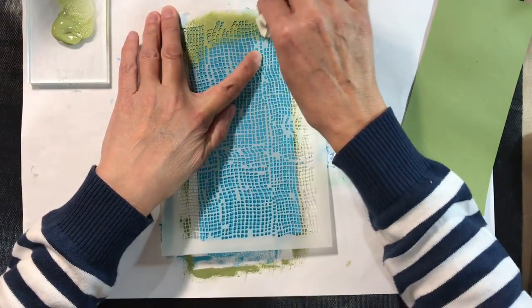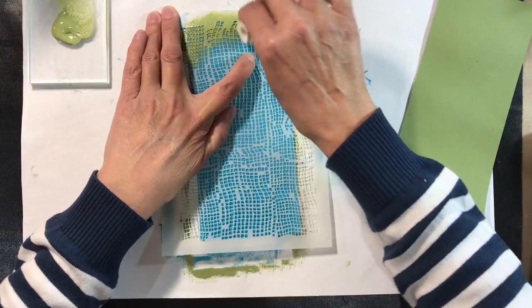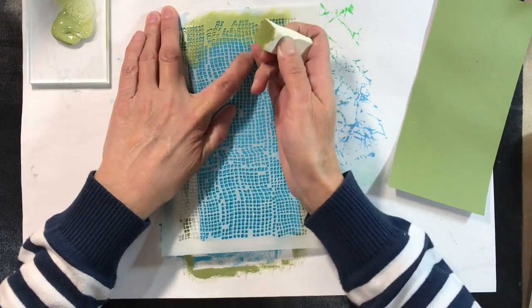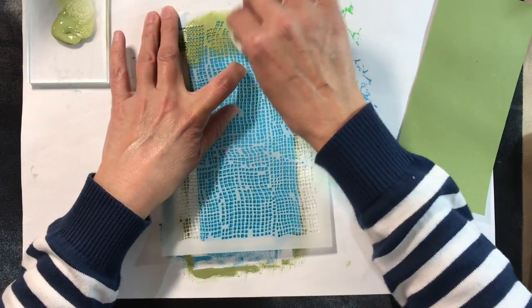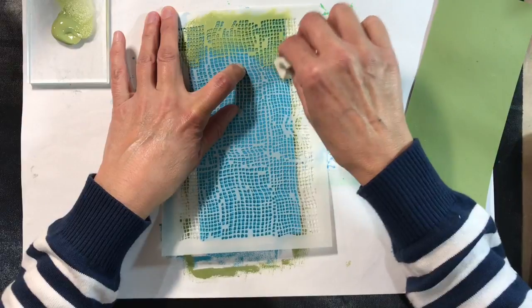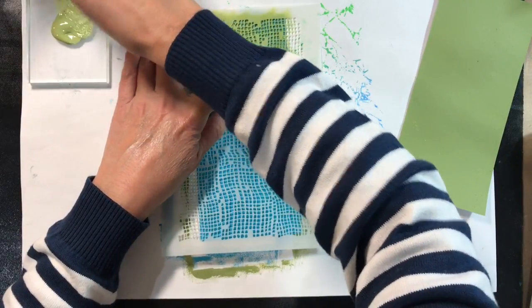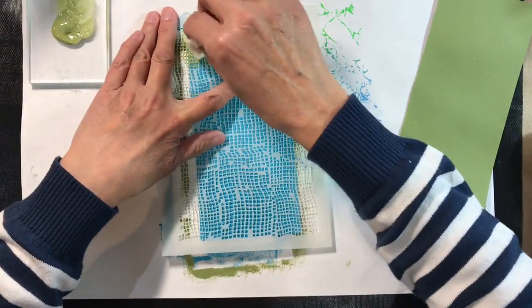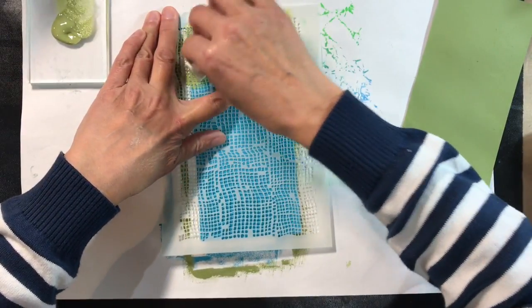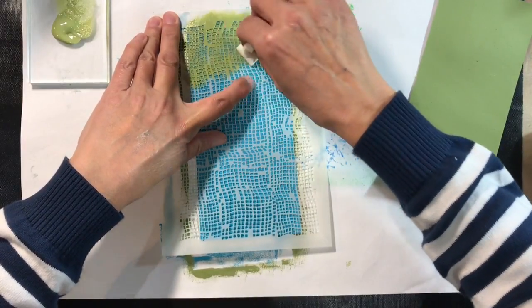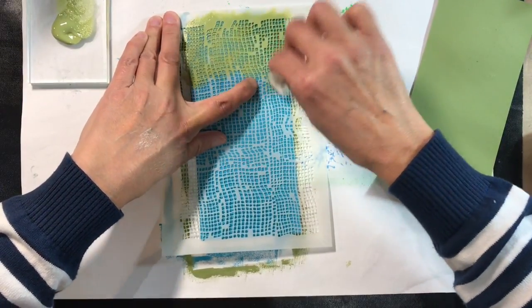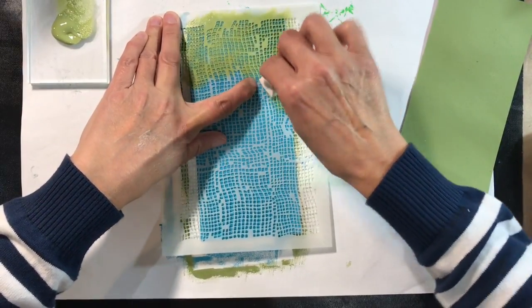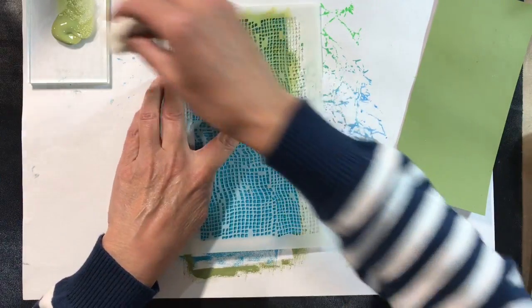I'm going to hold this down and try and get a really good coverage, not applying too much paint to the sponge because it's likely to seep underneath the stencil. I'm trying to hold it down flat so that I don't move the stencil, just to hold it in place.